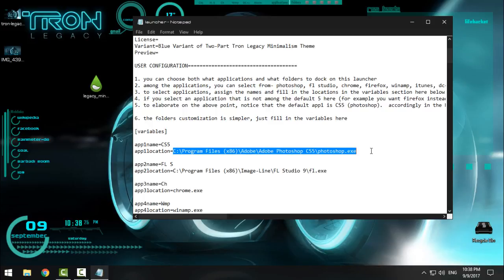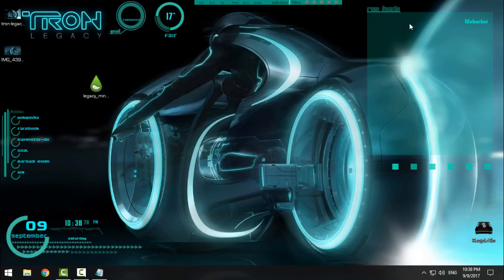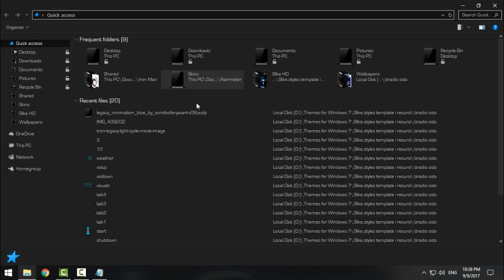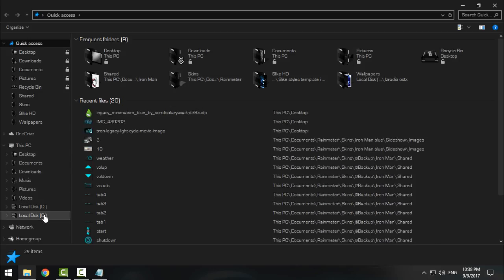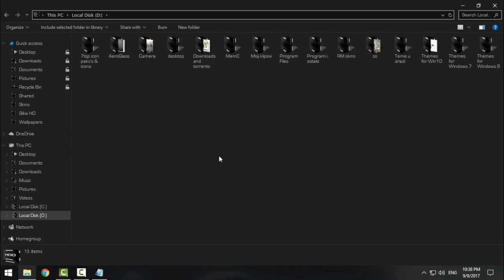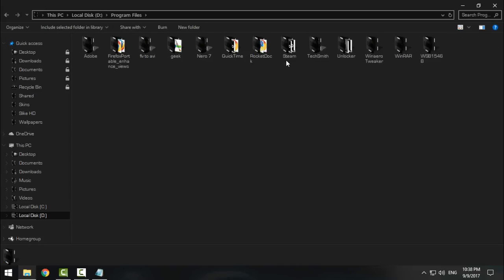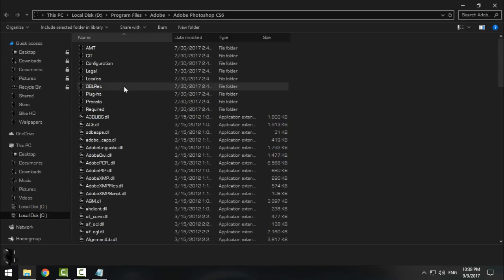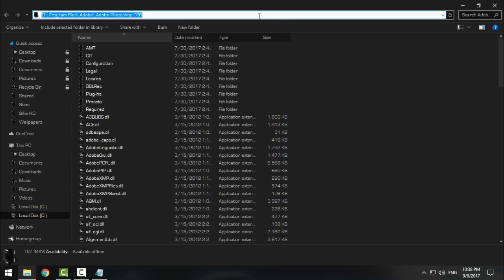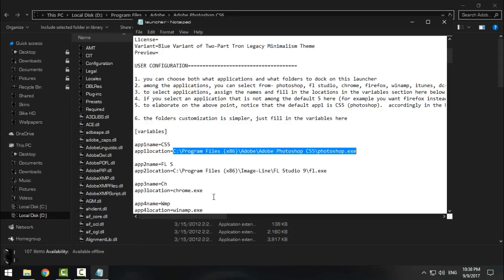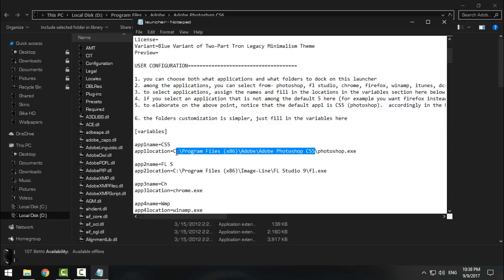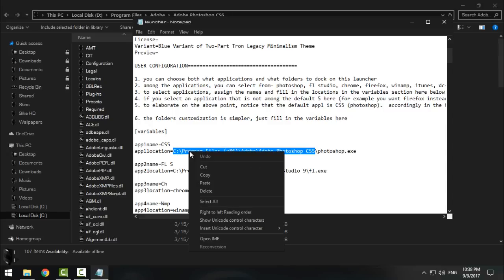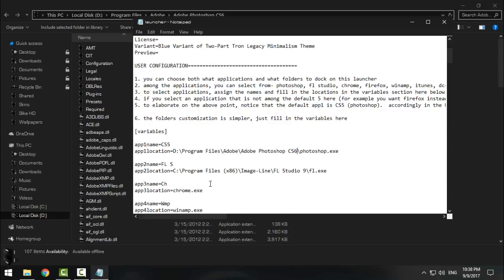as on your computer. I will show you quickly how to do that. Let's say that my path - the path of Photoshop - is on Program Files, Adobe, Adobe Photoshop CS6. Click here, copy this location, go to Notepad, and I will paste it right here. I will leave the same photoshop.exe.